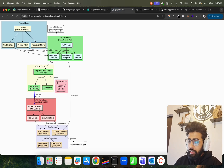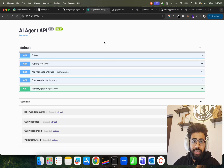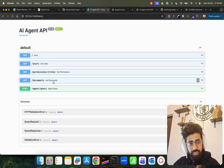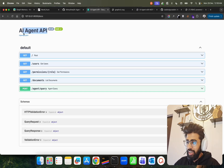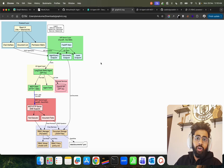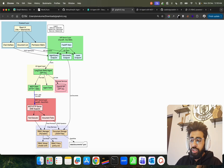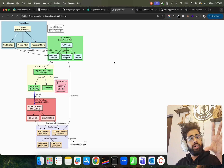We have an API server layer with modular and reusable APIs built using FastAPI — get users, get permissions, list documents, and querying the chatbot via agent. We also have an AI agent layer. This agent follows the ReAct design pattern — Reason, Act, Observations — basically a reason-and-act loop. I'm using GPT-4o as the large language model, but you can use any other model.